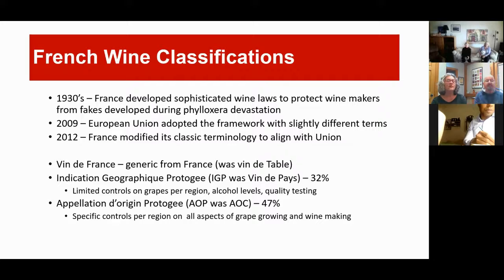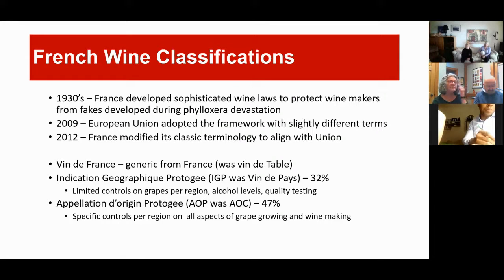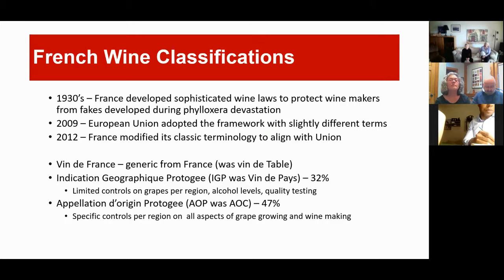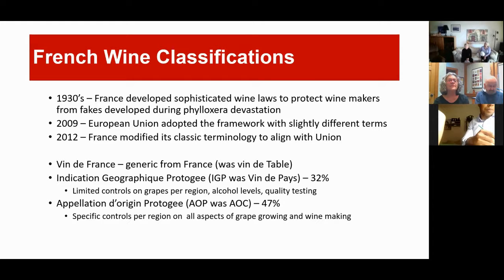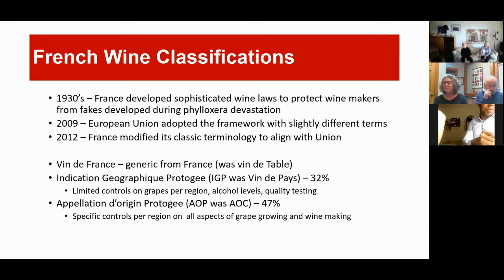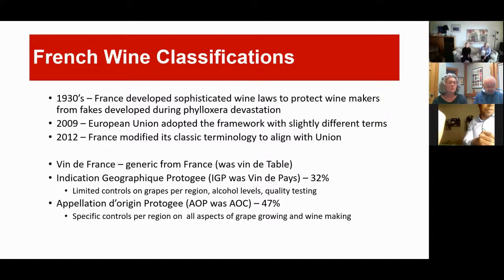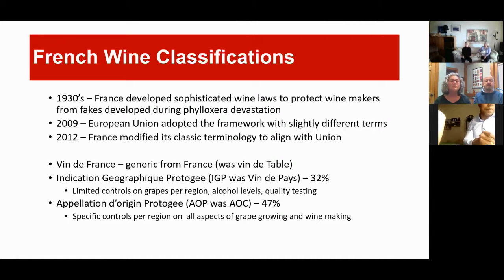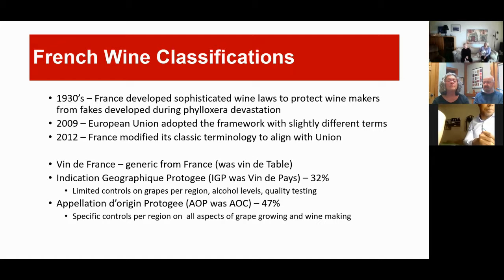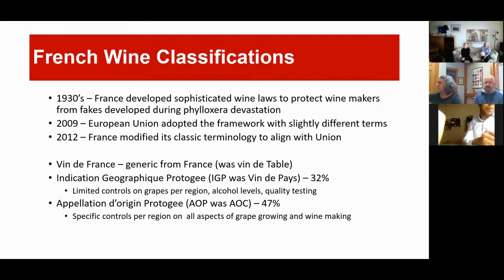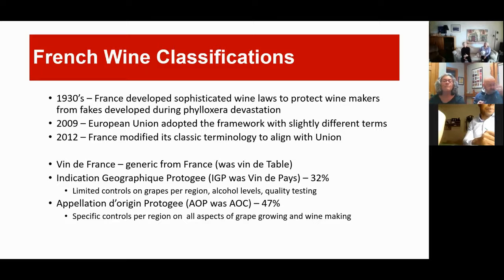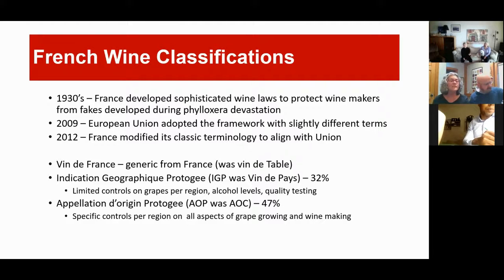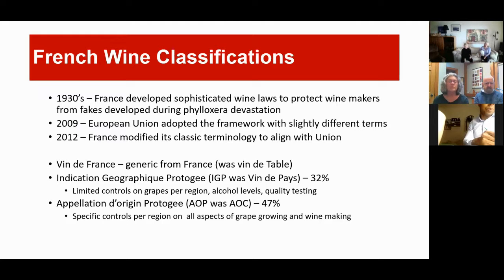Just a little background. The French wine classifications. In the late 1800s, France was hit by a huge phylloxera. And it killed all of the roots of the grape vines. Fortunately, American rootstock was resistant to it. They brought that over and they replanted. But during that time, there was a lot of fake wine. So that really spurred the requirement for sophisticated wine laws and wine regulations.